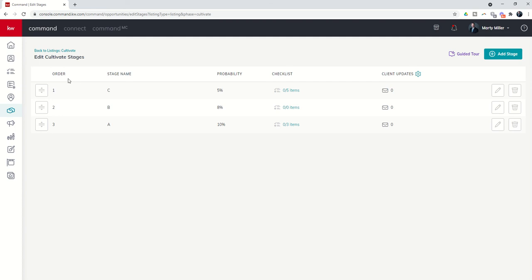But when I get back from vacation, we are going to dive further into opportunities. We're going to start looking at custom checklists, automated client updates, and then we're going to start building opportunities and getting into document management, commission management, and much more from there. So for today, I hope you're having a fantastic Thursday. Hope you enjoy the weekend, and I'll look forward to seeing you when I am back from vacation.